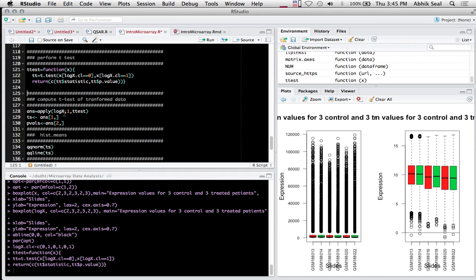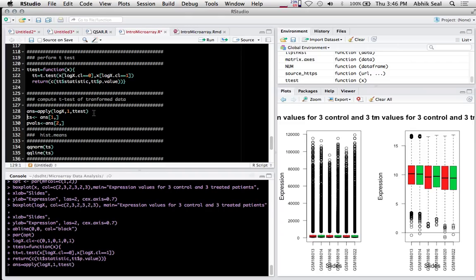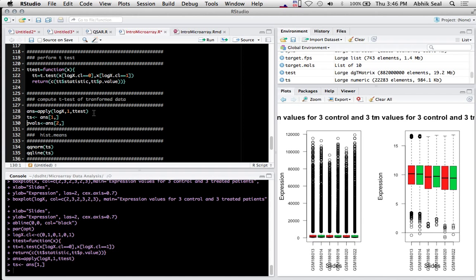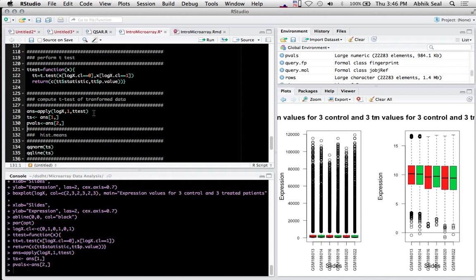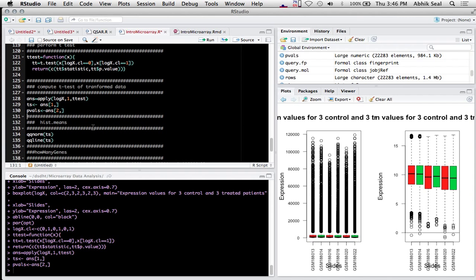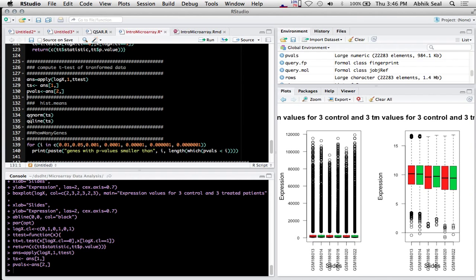Then I apply the dataset to the t-test function. The t-test is applied to the log data. Then I separate the t-statistics and the p-values.